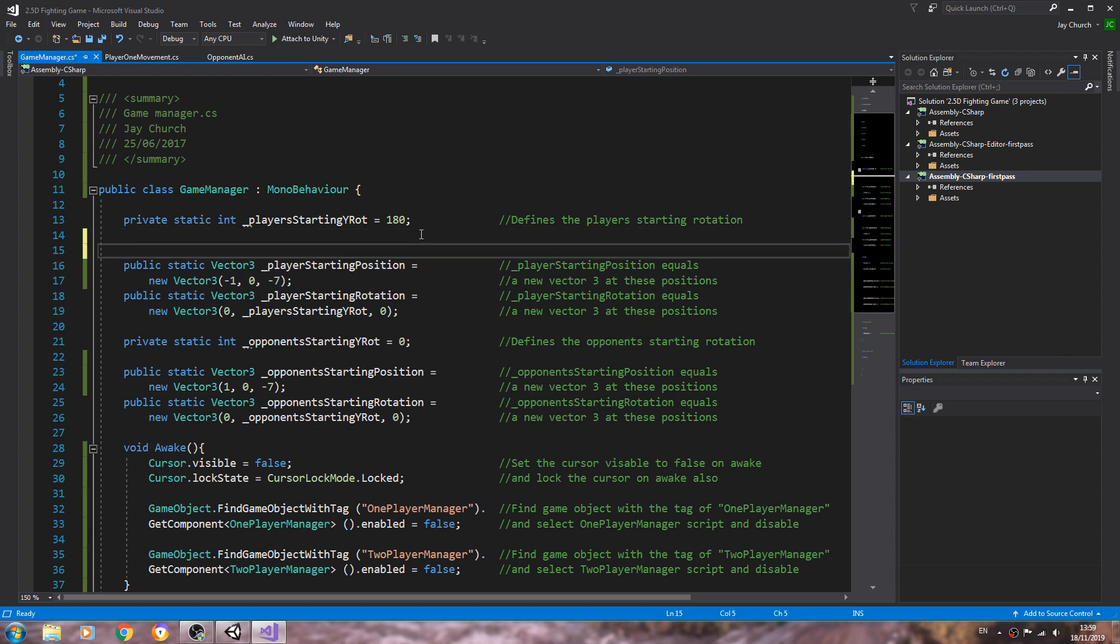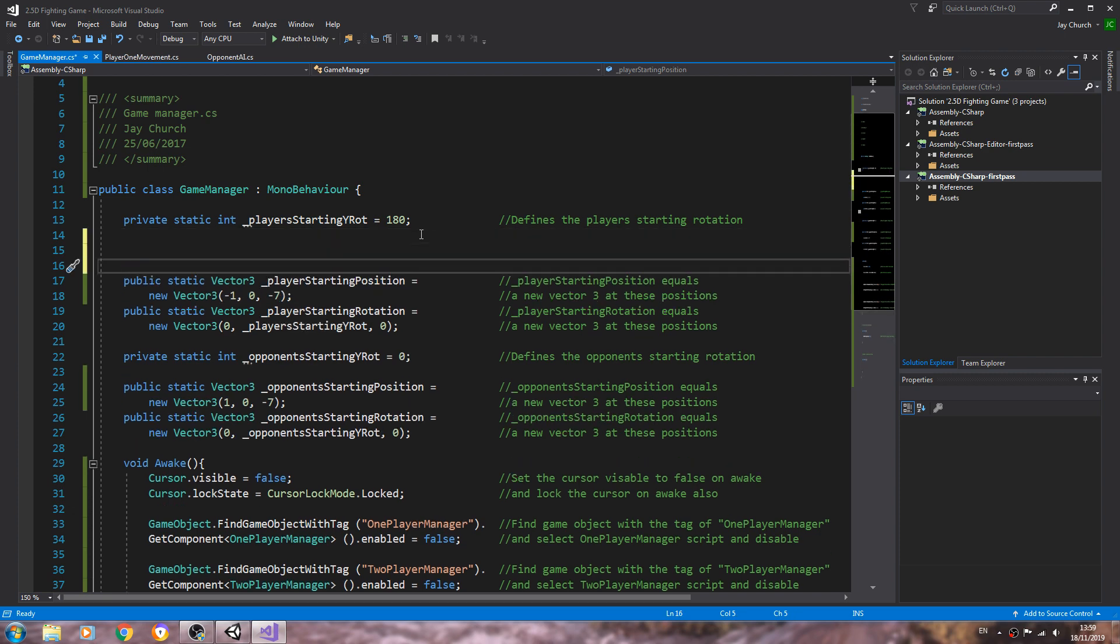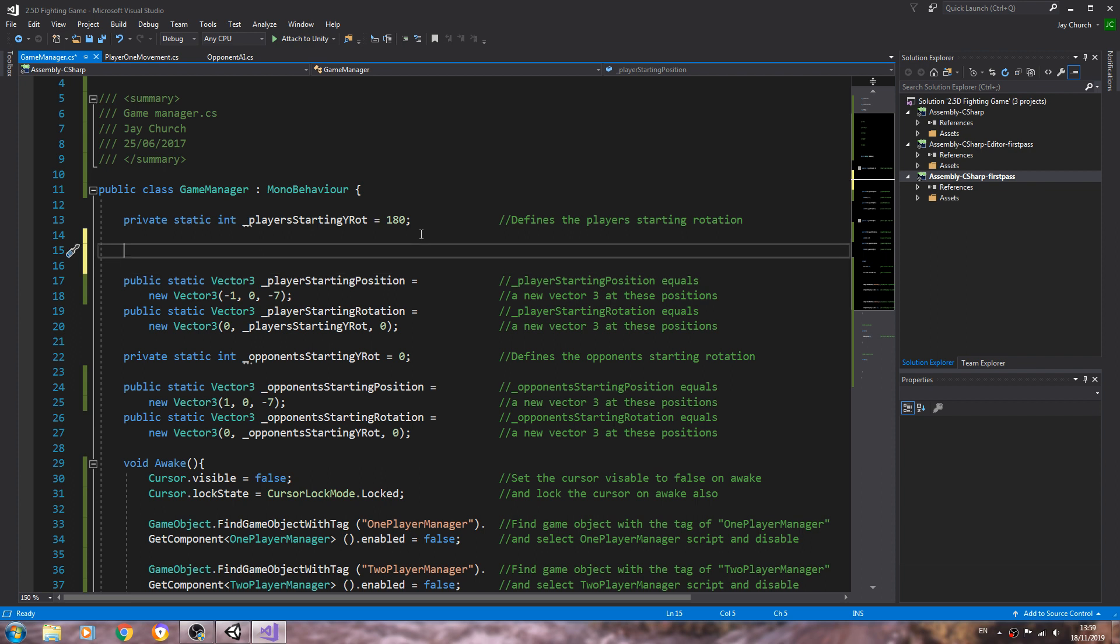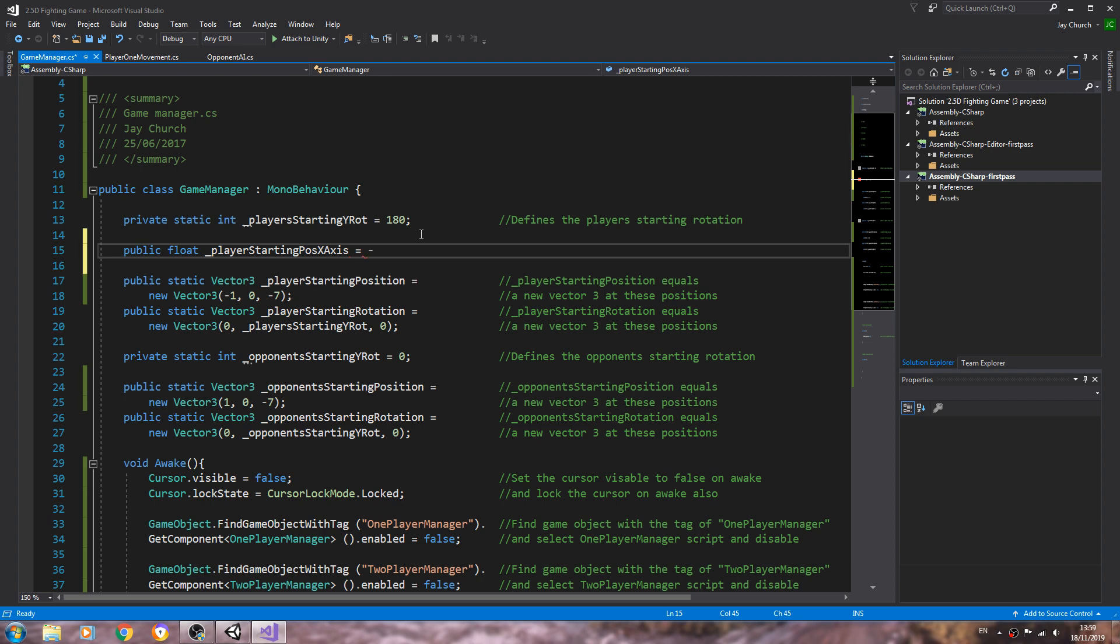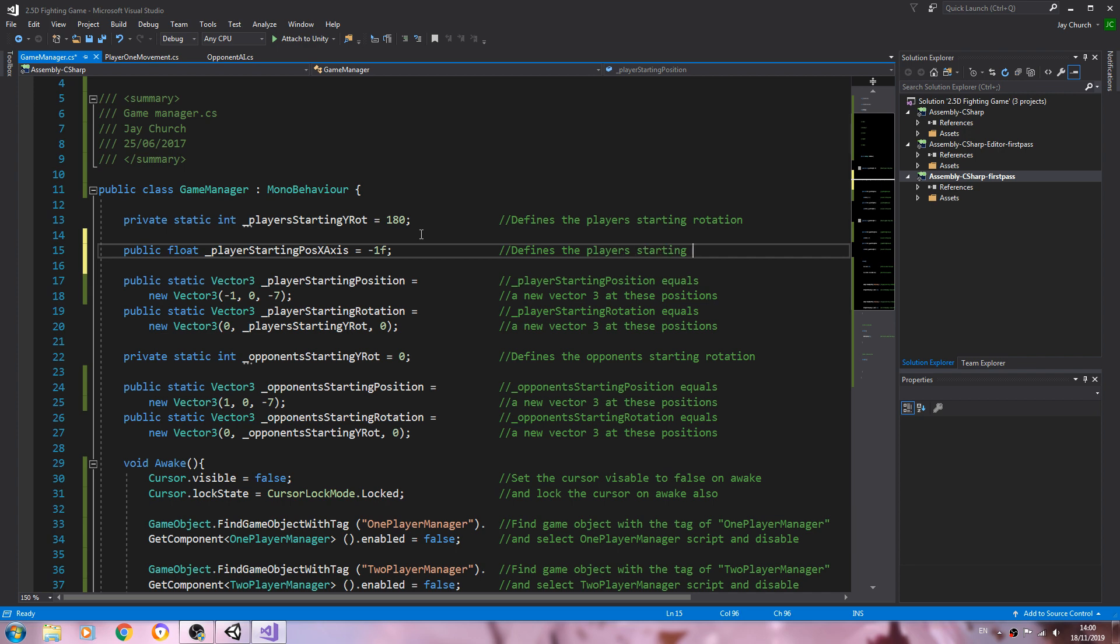Now we can change this very easily and what we're going to do is we're going to create a public float underscore player starting pos for position x axis, x axis minus 1f, close that line off. Into the comments we'll say defines the players starting position on the x axis.